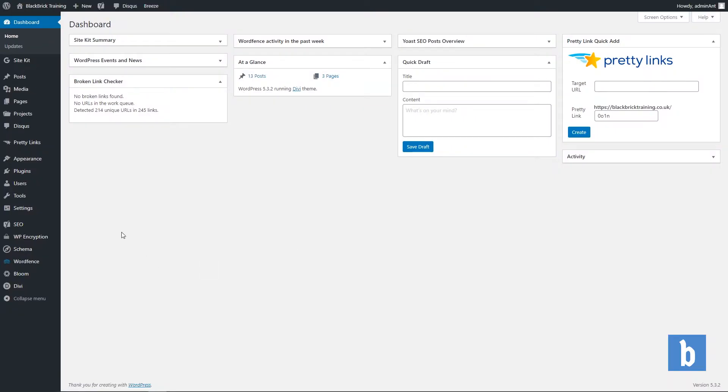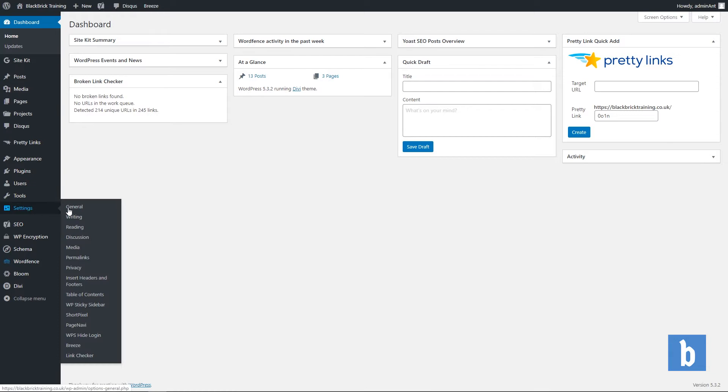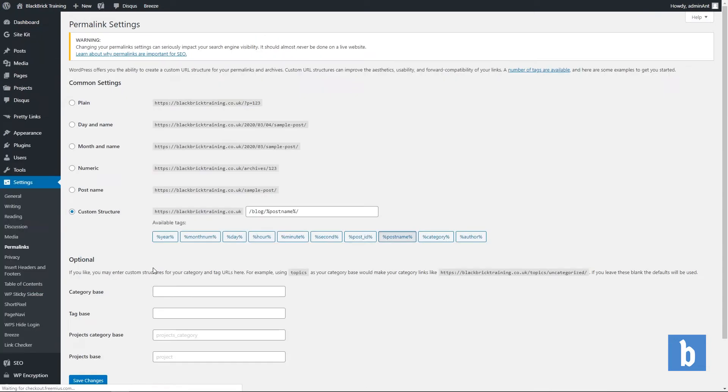The first thing you want to do is head over to the settings tab and then click on permalinks. This is the settings for editing the structure of your URL for your WordPress website pages.